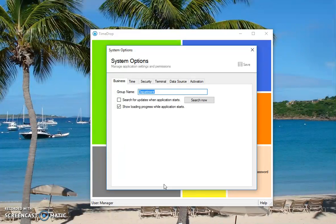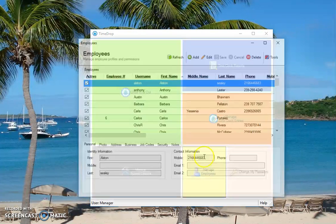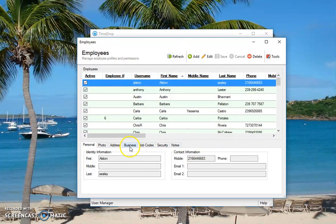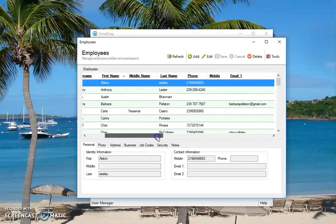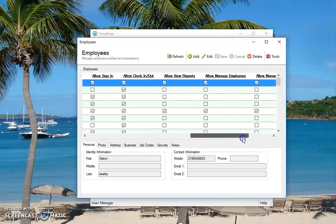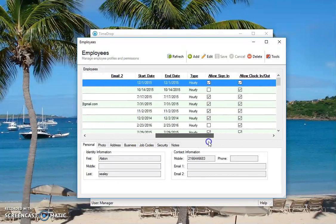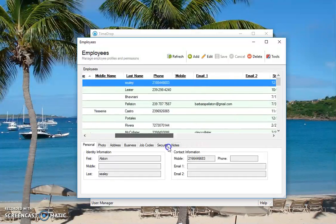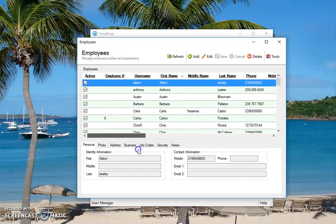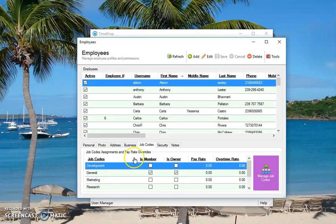If you want to do job codes, just change that to job codes and then click save. What that will do is change under the manage employees area. You're going to see a tab for job codes. It looks like it's just on the tab here, so you can see what job codes a particular employee is assigned to.